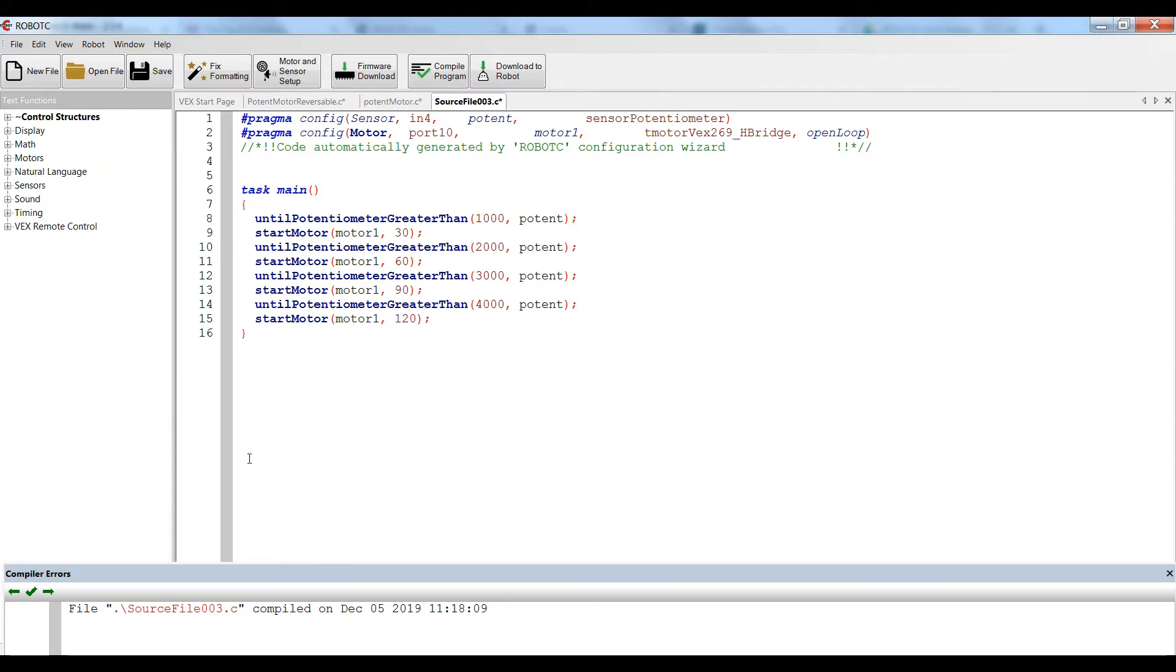Now, commonly, students will go towards using the until potentiometer greater than and until potentiometer less than options as a way to control the speed. Something like what you see here, where as the potentiometer is rotated past 1,000, it takes the motor and puts it at a 30 speed.